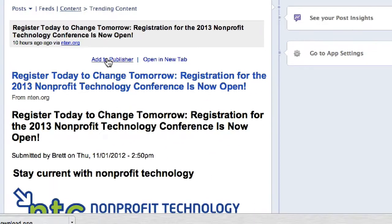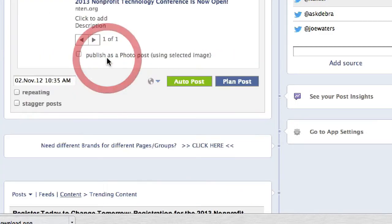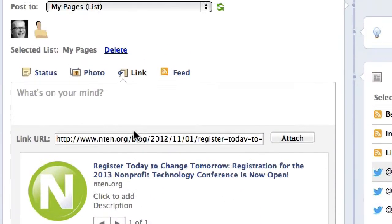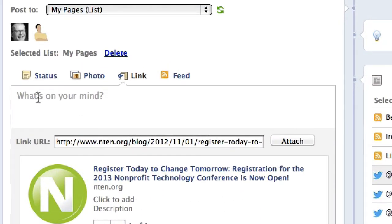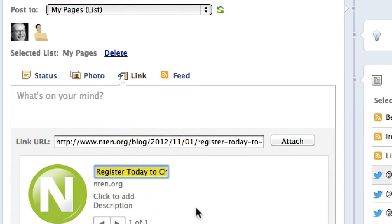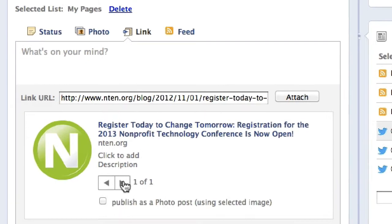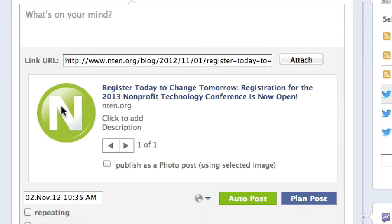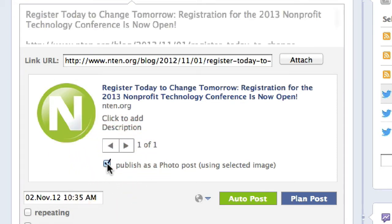I can click on 'Add to Publisher.' When I click on Add to Publisher, it adds it to the very top of PostPlanner — puts the link in there, the title, which I can edit, and I can also select from one of the images on that page. I can also publish this article as a photo instead of a link, like you would publish a link on Facebook — just check off this button.